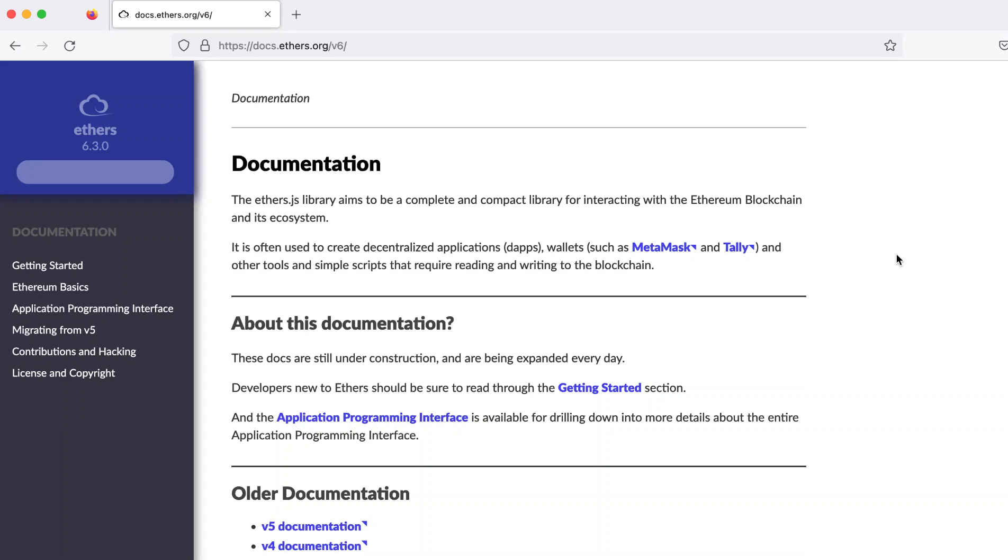This video is for Web3 developers who want to make their lives as easy as possible. I'll show you the biggest improvements from Ethers 5 to 6, and it has to do with numbers.